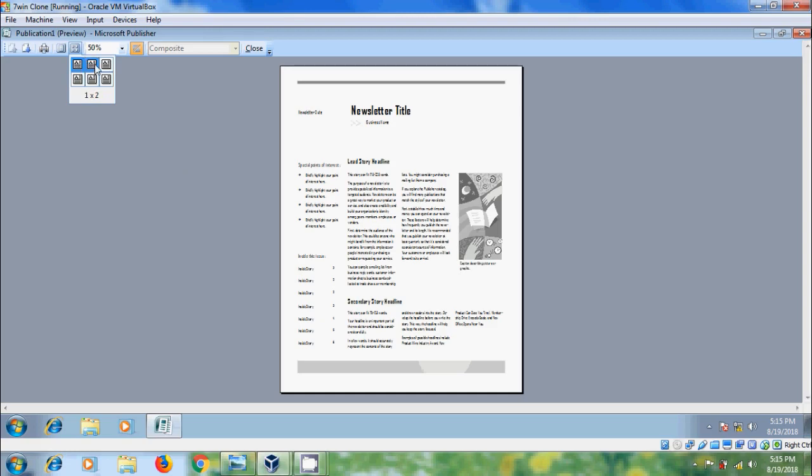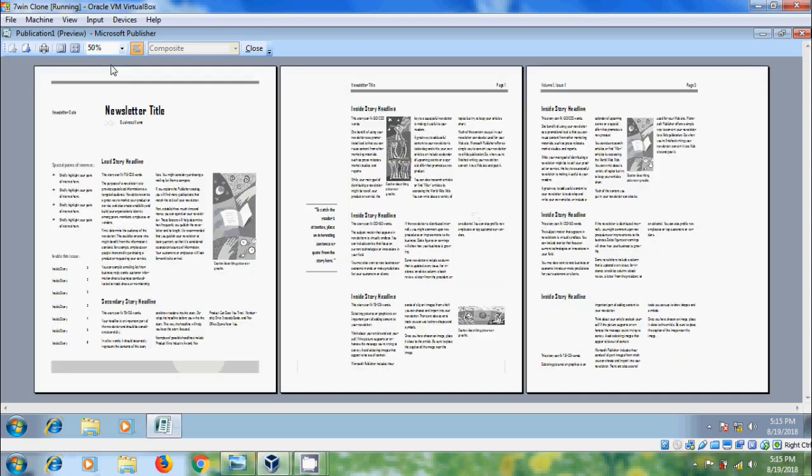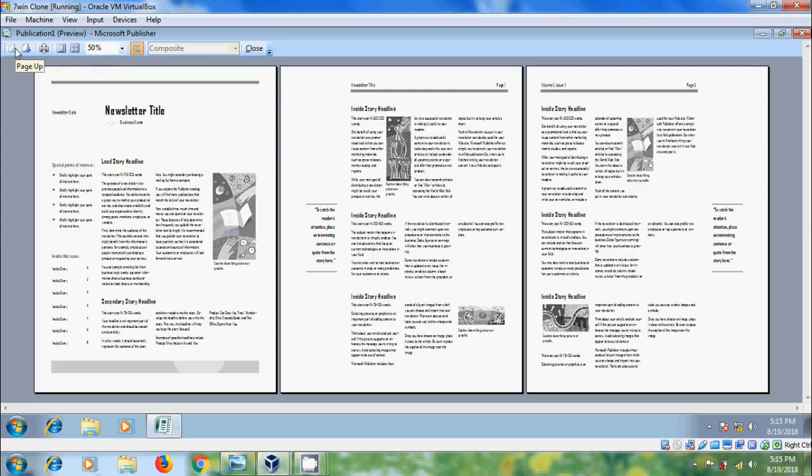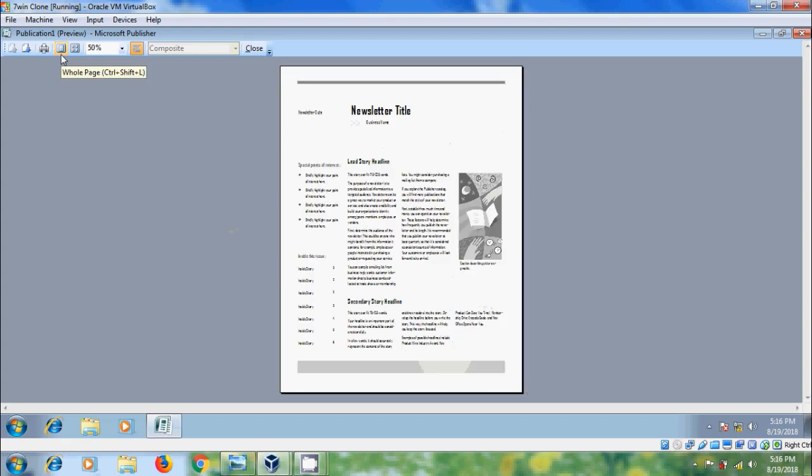Here we have various options. So, by using multiple pages, we can check the pages sequence and its layout. Again, to come to all page view, click on All Page. And we can also use Ctrl-Shift-N shortcut key.